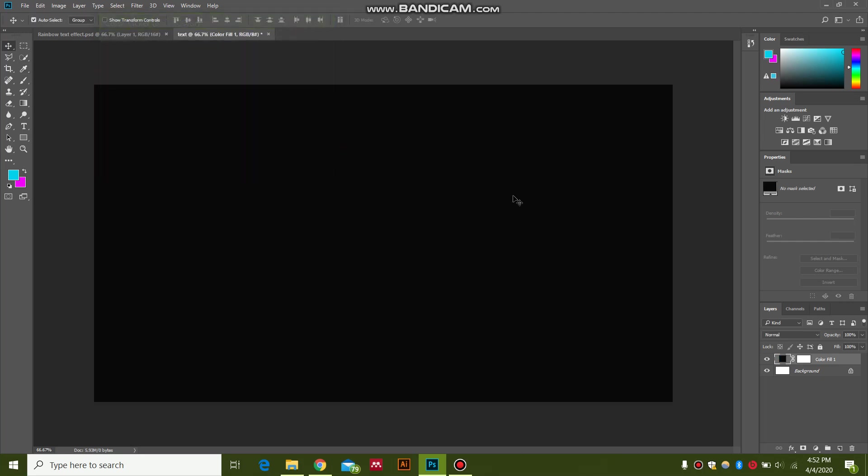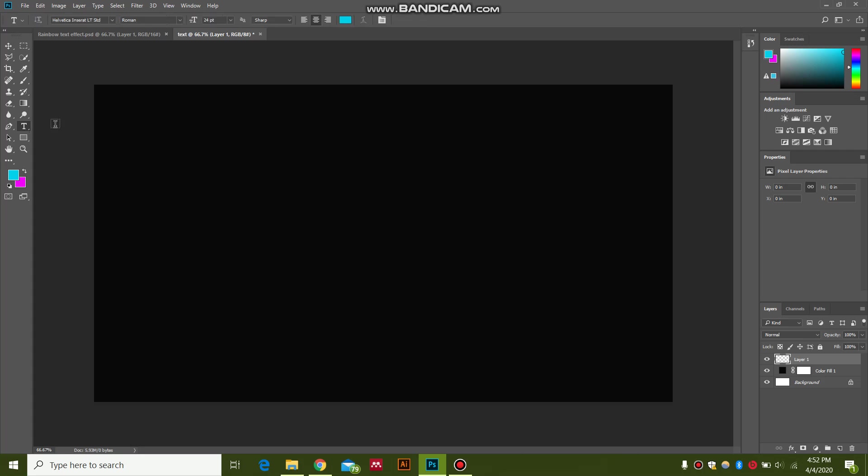Then you will press this new layer button and click on text. Type your text. Center line it.